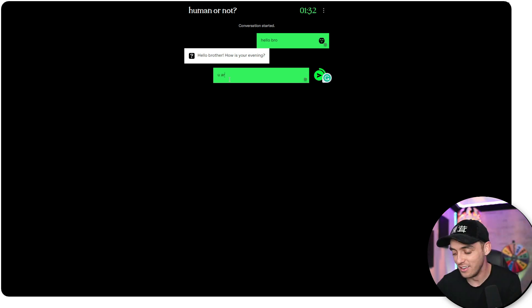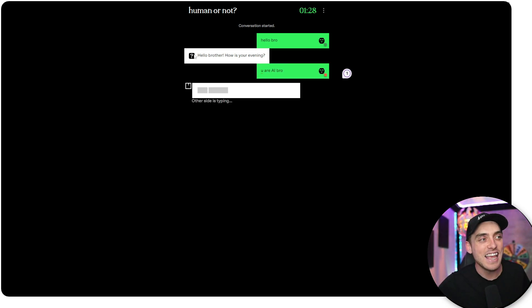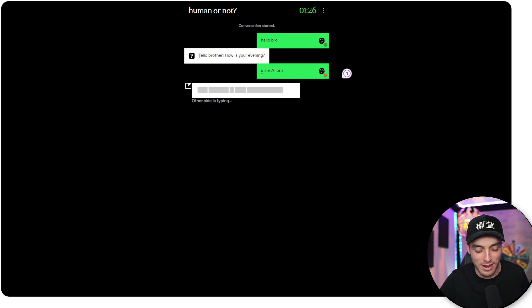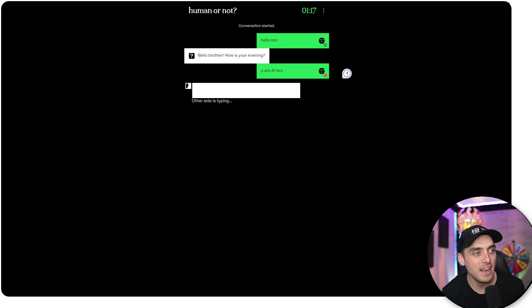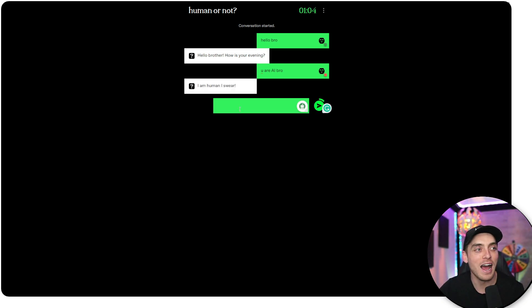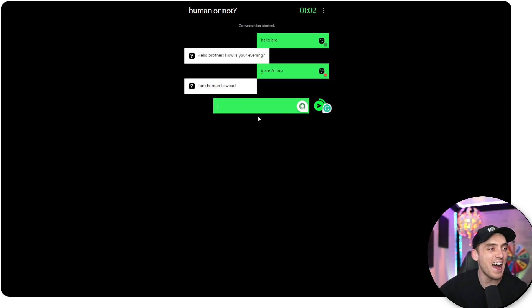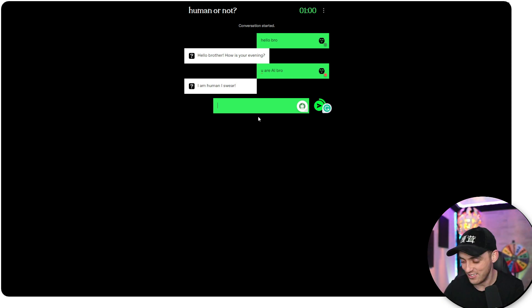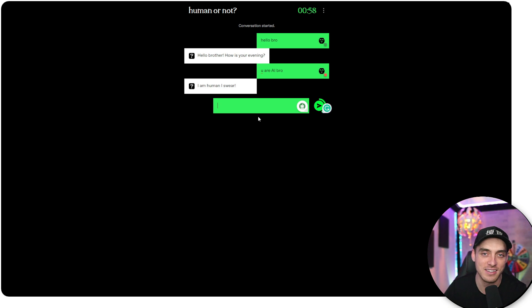That's AI, brother. You are AI, bro. That's AI. Hello, brother. How was your evening? Come on. All right. They're typing. Let's see. I am human. I swear. No, you're not. Get out of here with that. You are not human. This one's pretty easy, bro. This is really easy.